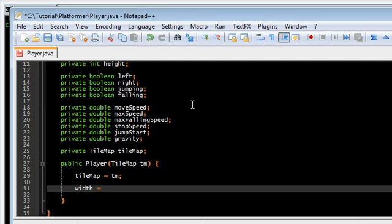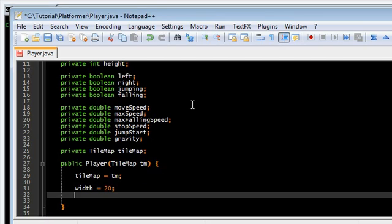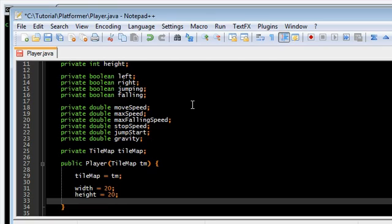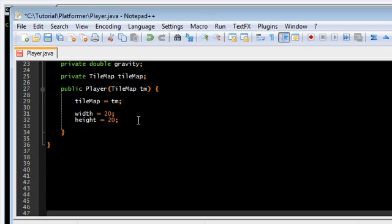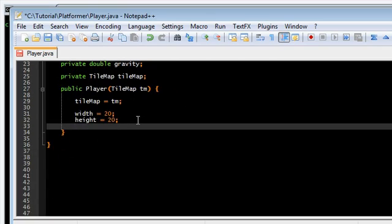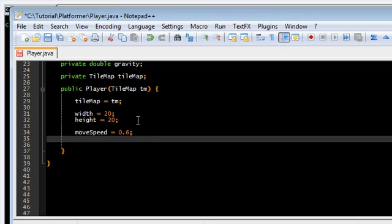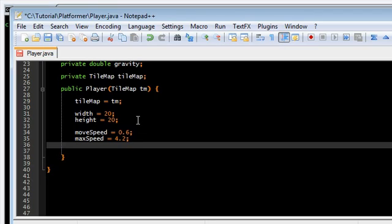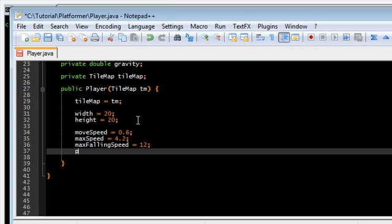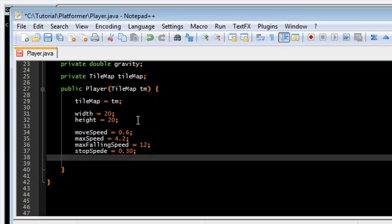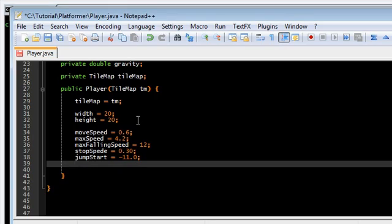Width is gonna be just 20. Height 20. The other variable is move speed. I've already tested these variables, these values out. And they seem to be working fine. So 0.6. Max speed is 4. 0.2. Again you don't have to follow these exactly. You can use your own values if you want. 0.3. Jump start. 11. And gravity. 0.64. Okay.